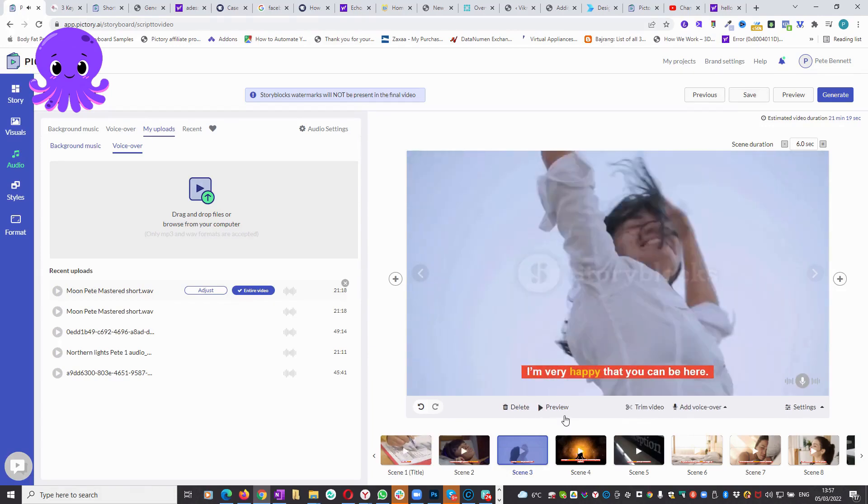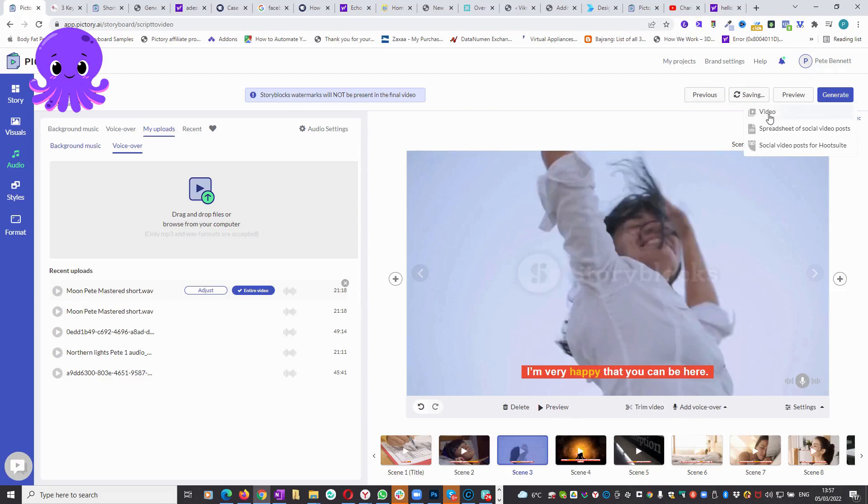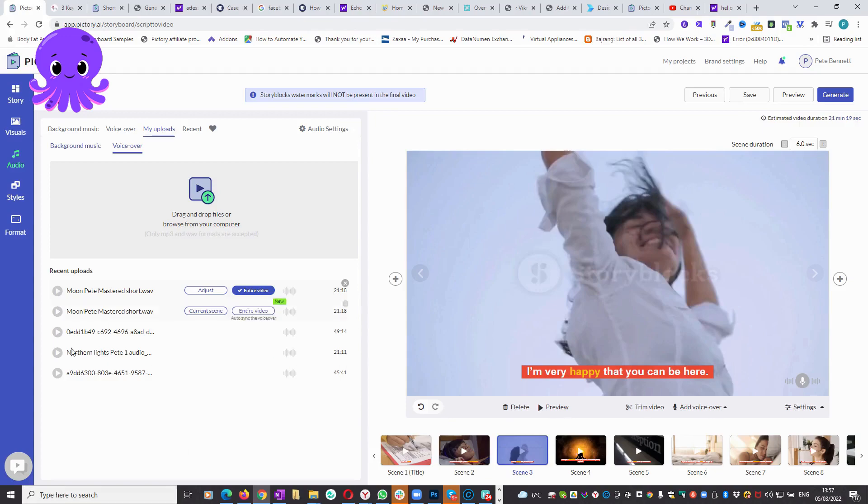Yeah, I probably want to change the music to something a little bit more relaxing. But you get the idea. That's it. And then when you're done, you just generate your video and you're off to the races, as they say. Anyway, hope you found that helpful. Bye for now.